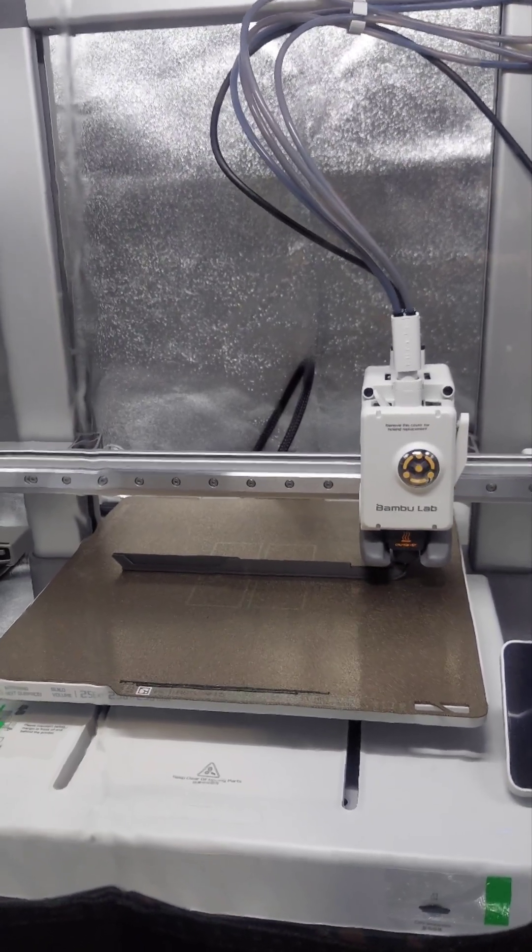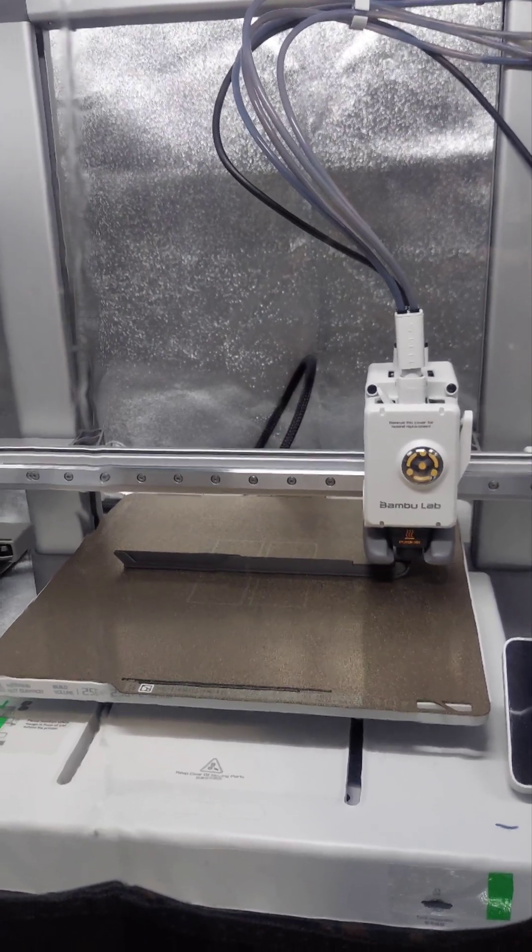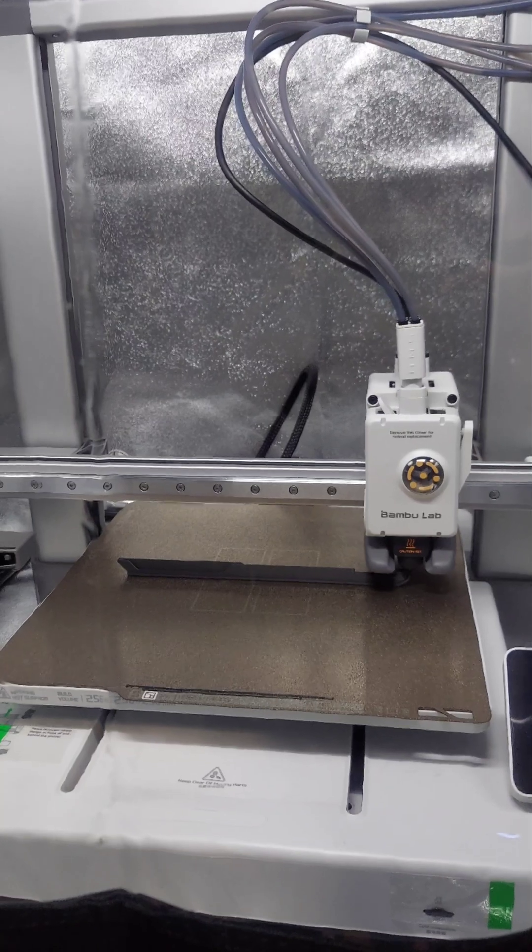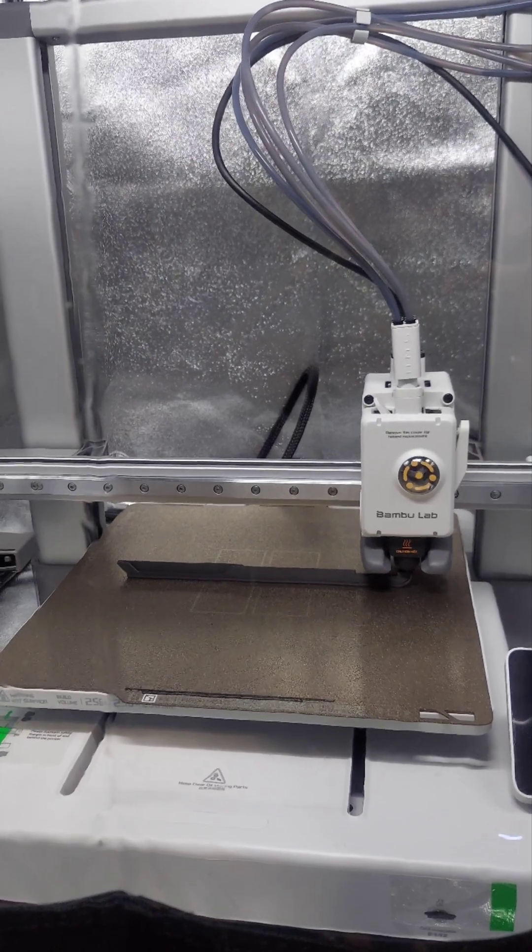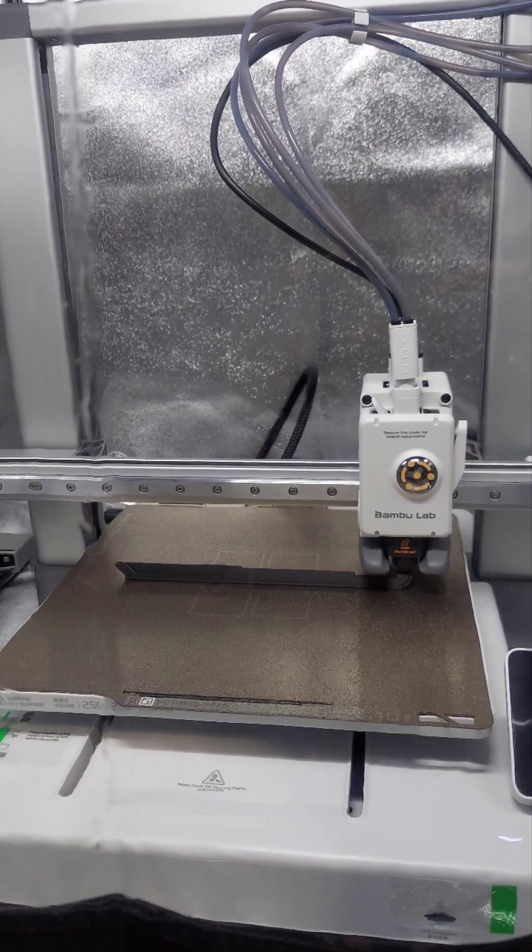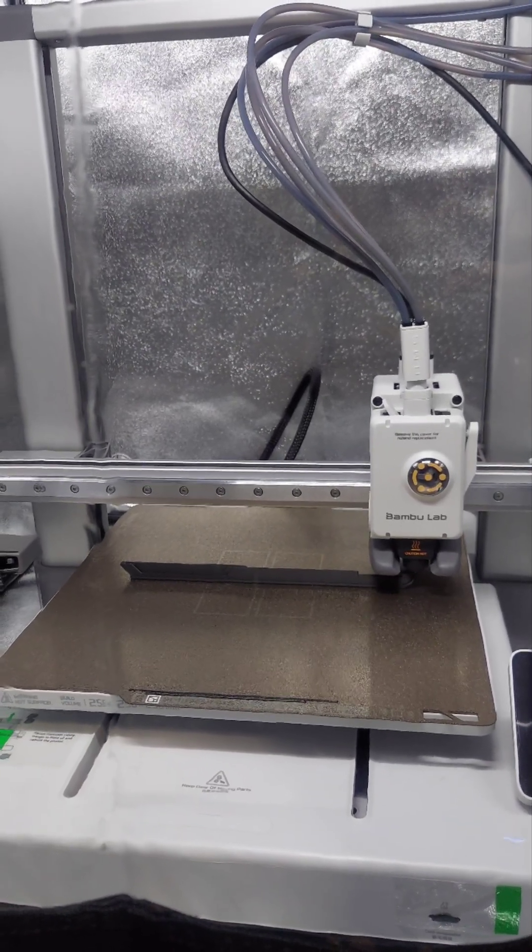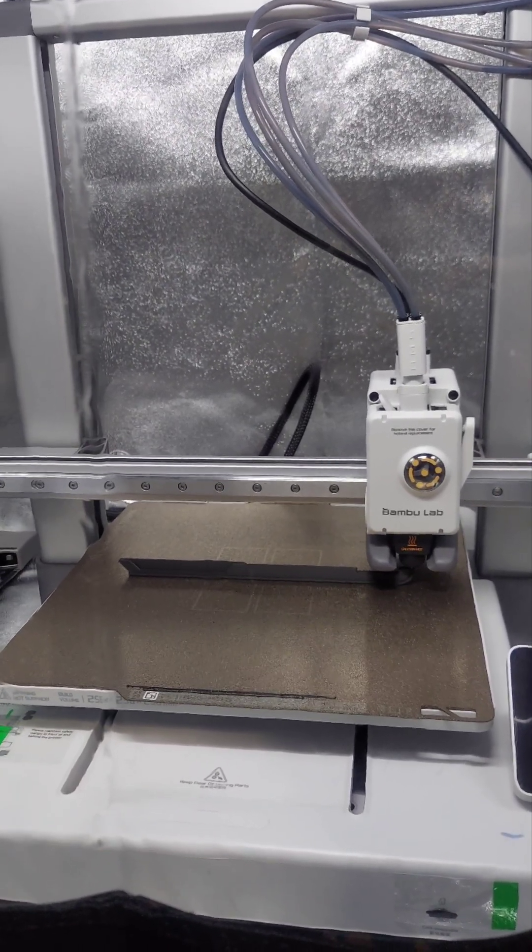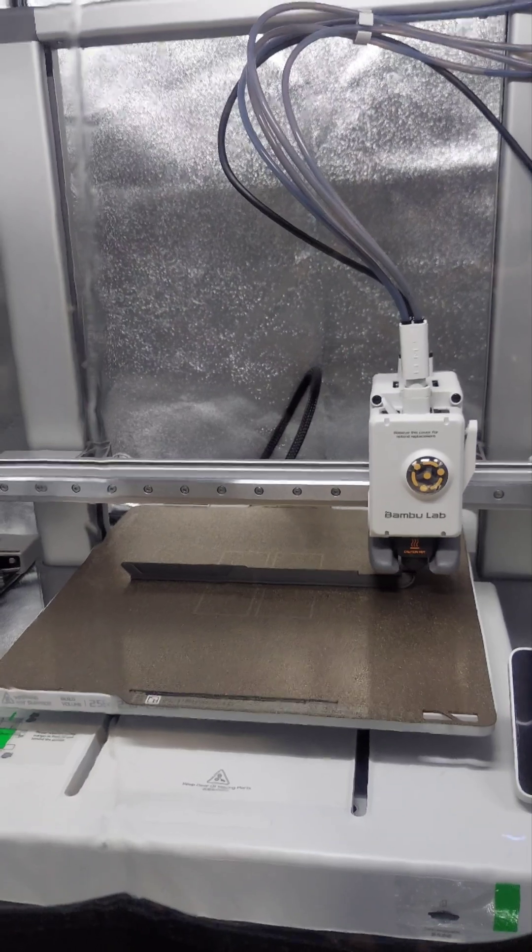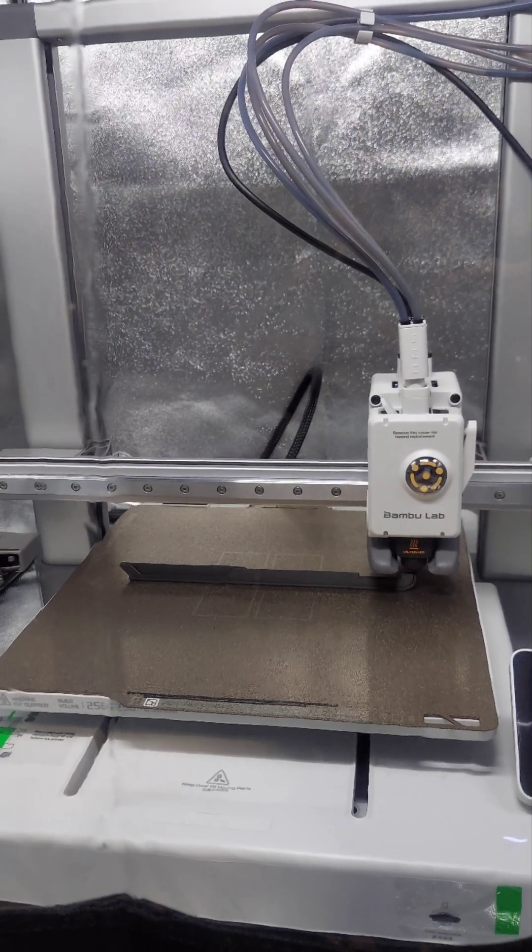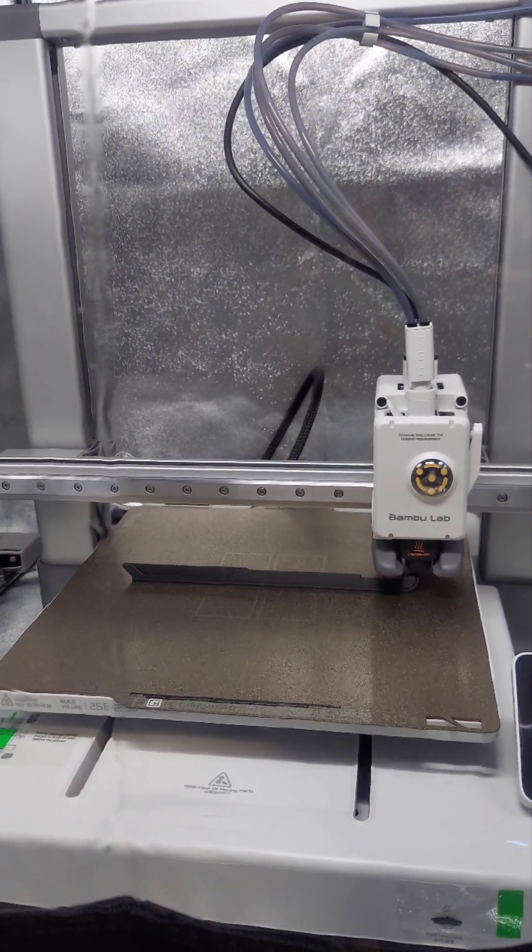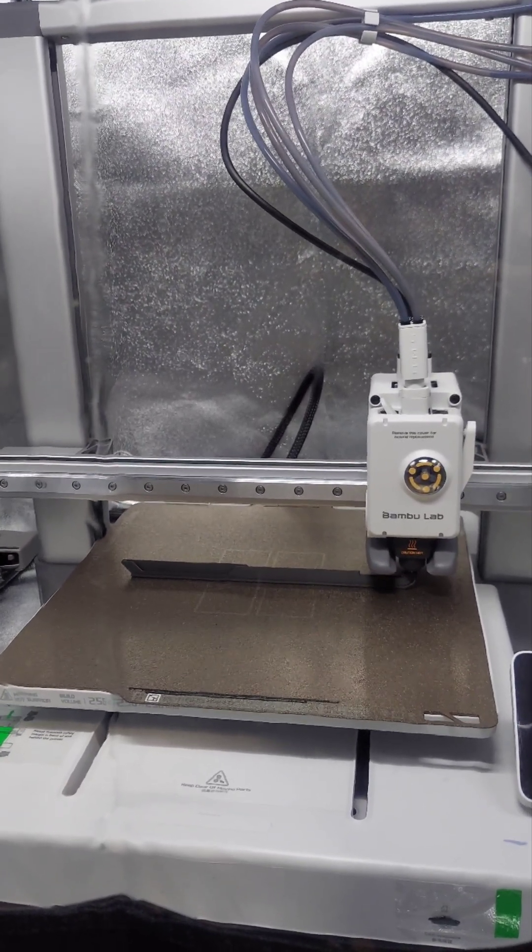But so far with the Bamboo Lab, it's just you put it together, you select what you want to print, you select the filament, and it just does everything else.